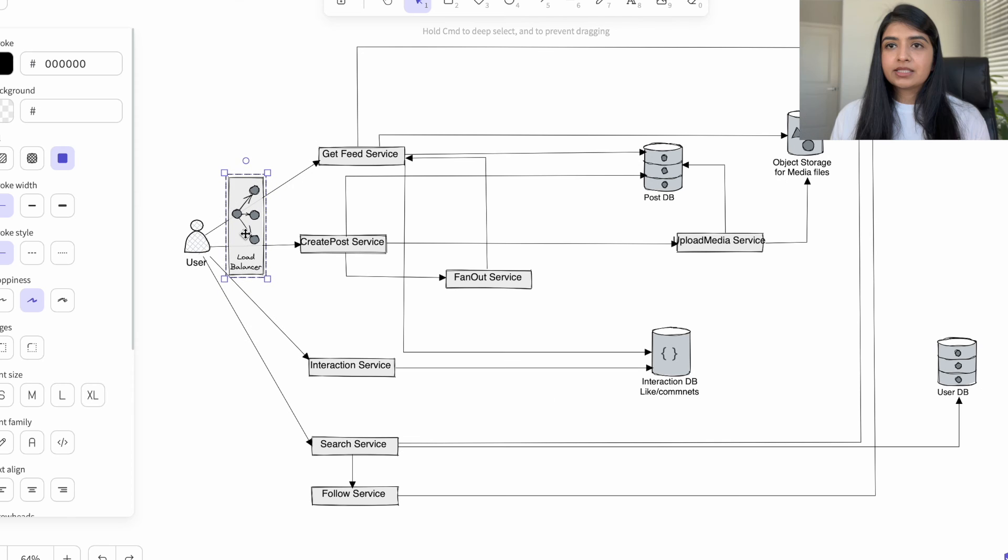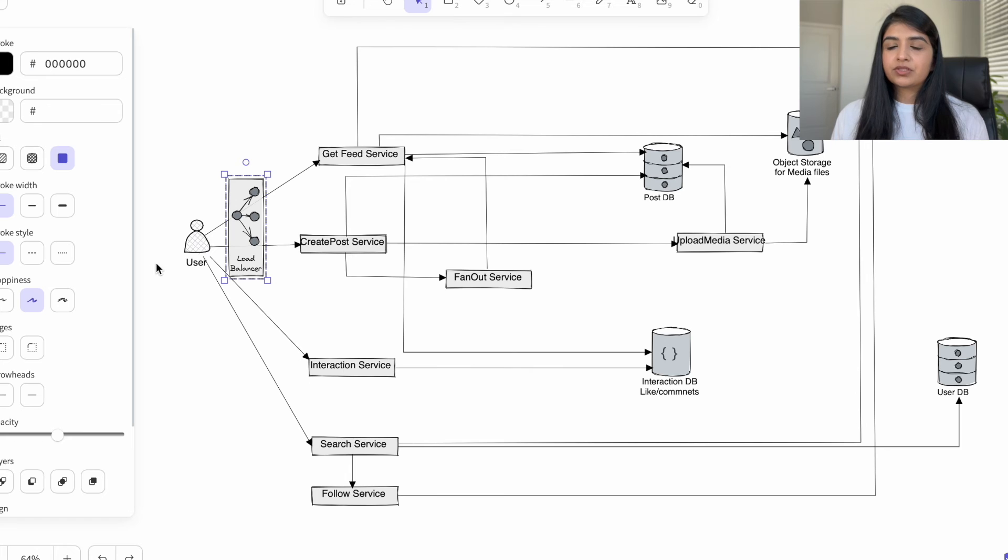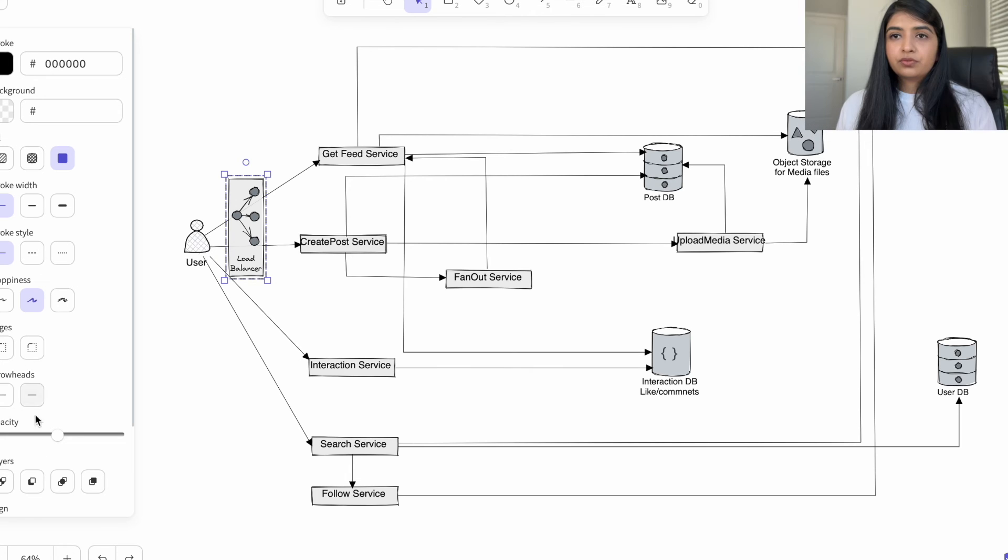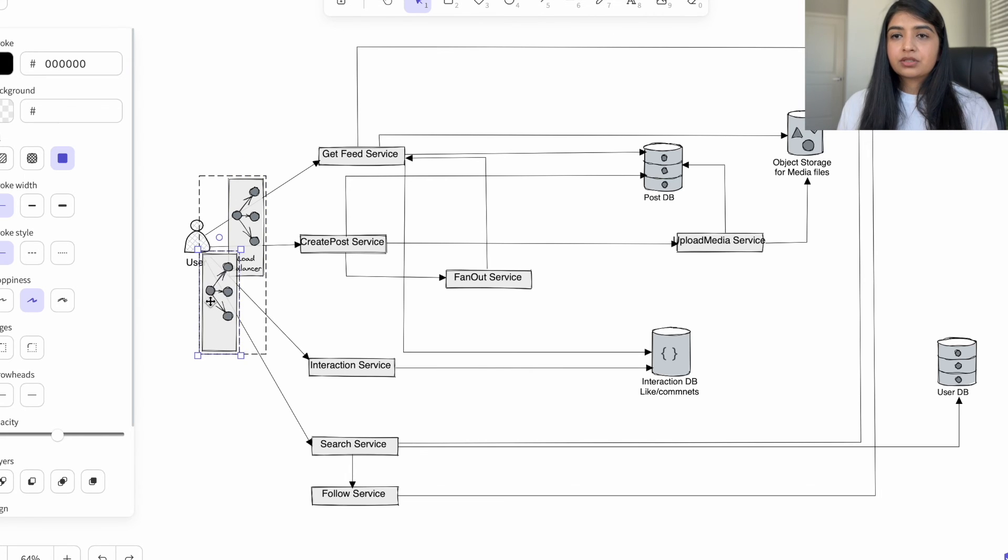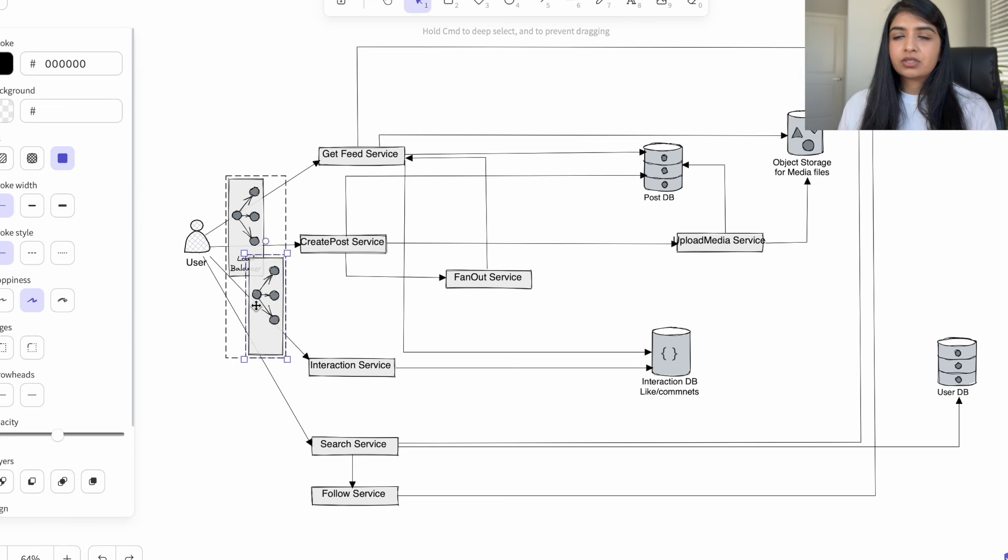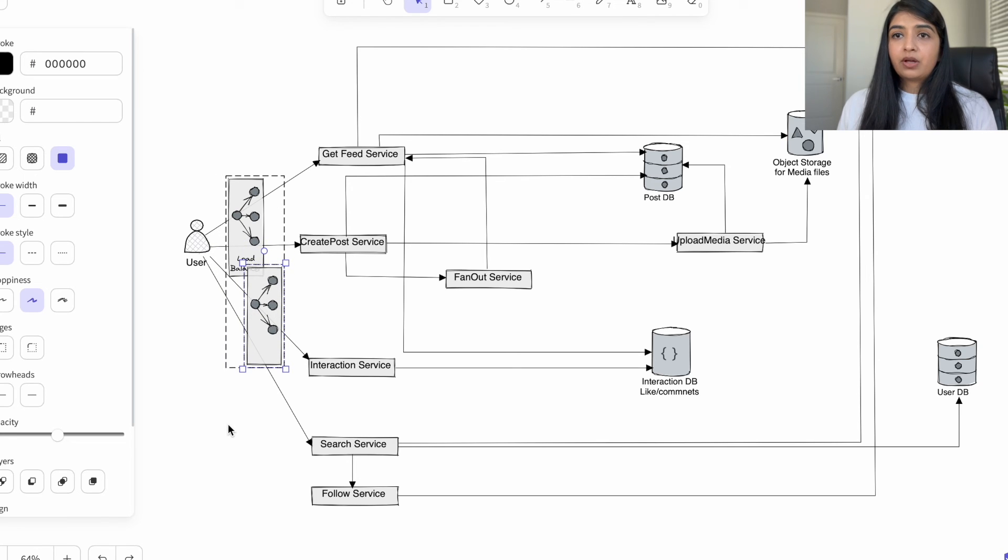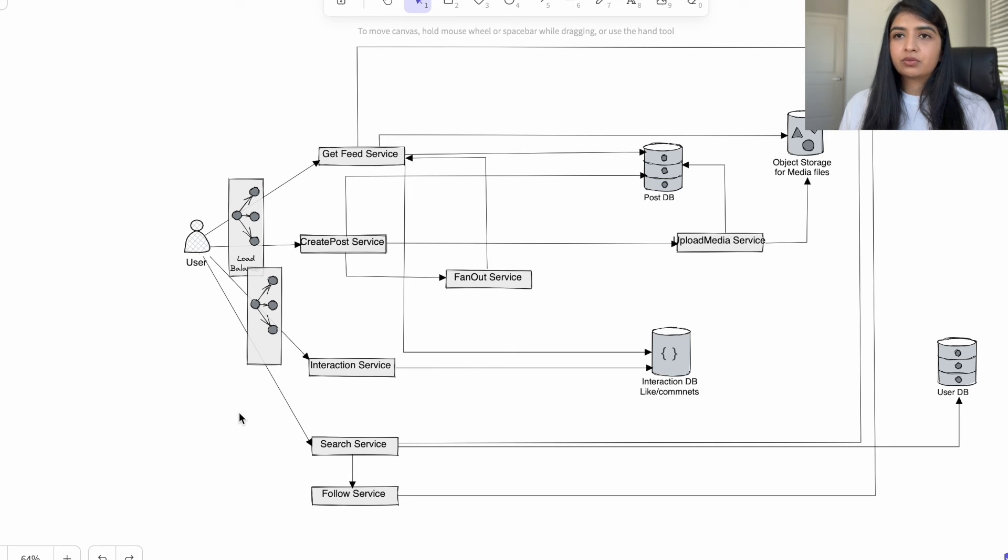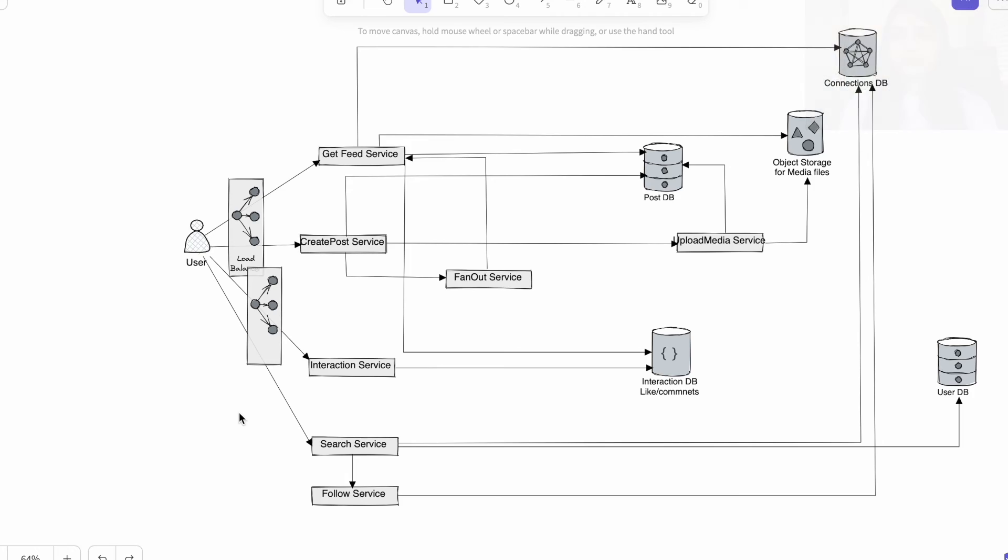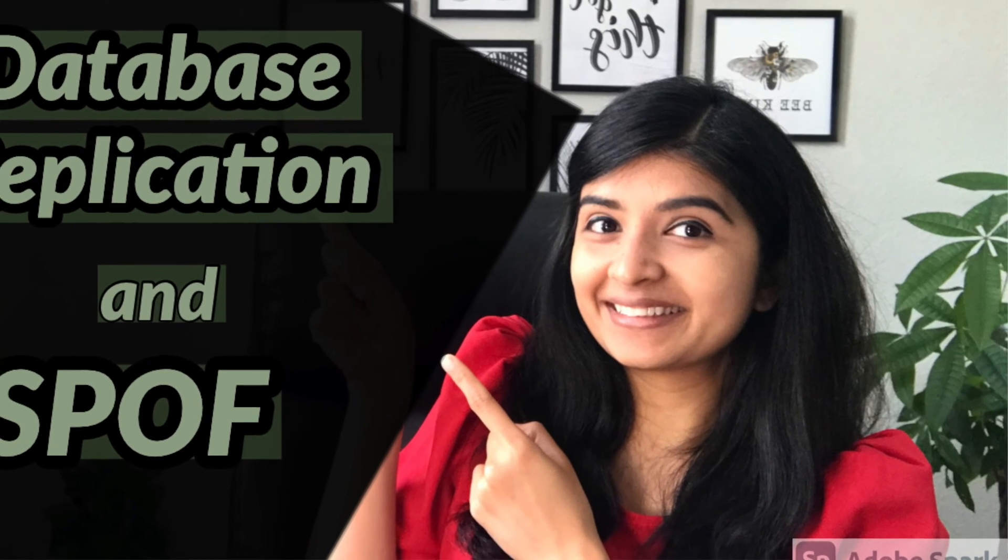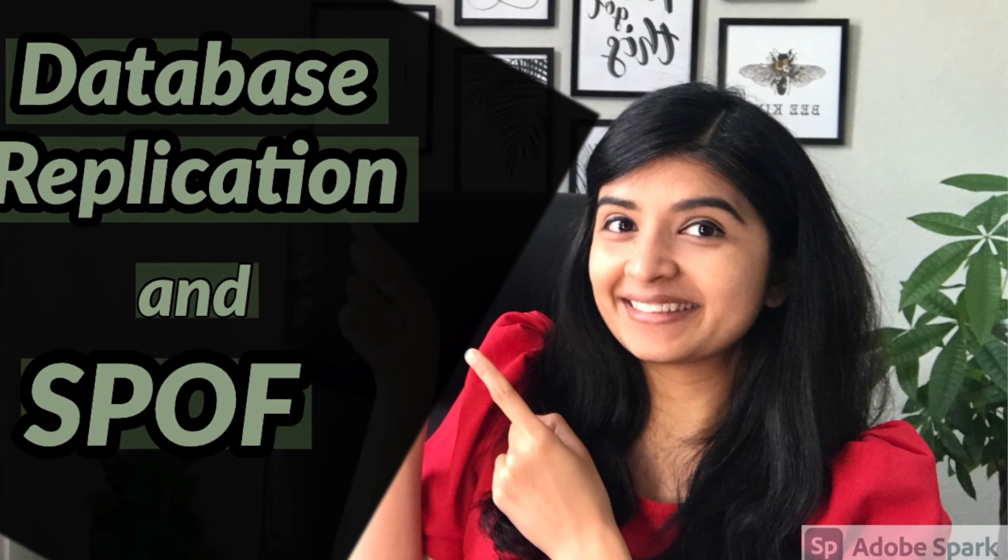Let's scale this design for millions of users. First we will add load balancers to make sure that load is evenly distributed across different servers. Now load balancer can be a single point of failure, so instead of one we will also have a second standby load balancer. Know more about single point of failure, check out this video here.